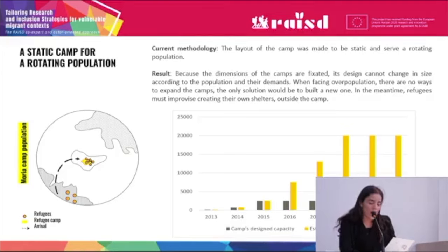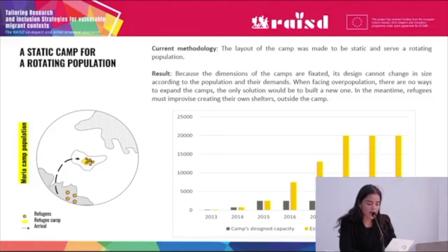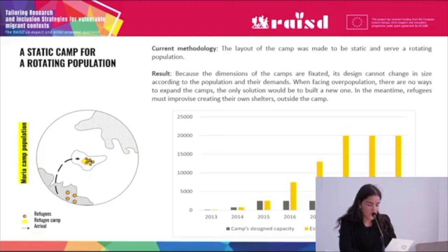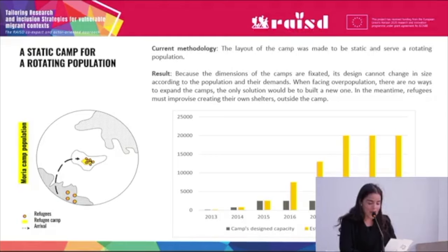It is a static camp for a fluid population. The layout of the camp was made to be static and serve a routine. Because the dimensions of the camp were fixed, the design cannot change in size according to the population and its demands. In the face of population growth, there are no ways to expand the camp. The only solution would be to build a new one. In the meantime, refugees must improvise, creating new shelters outside the camp.